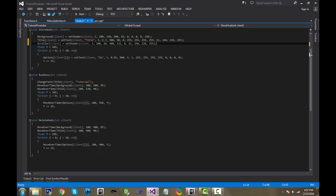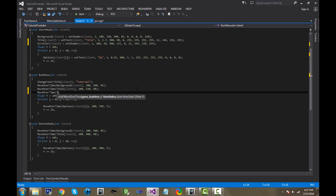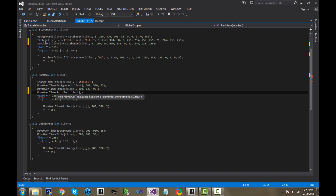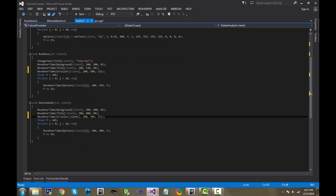Next, move down to the run_menu and type move_over_time for scroller[client]. For the time it takes to get on screen, use 200 as always. For float X, it should be the same as the background — 500, as you can see right here. The Y should remain 131. For the delete huds, you can copy and paste this line and replace 500 with 900. Now we have a scroller that's part of our menu.